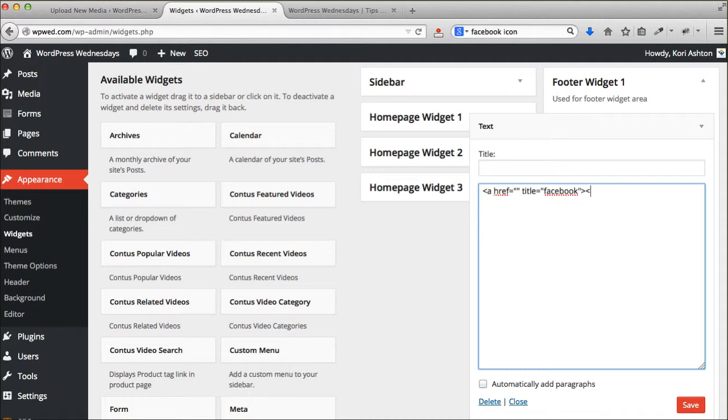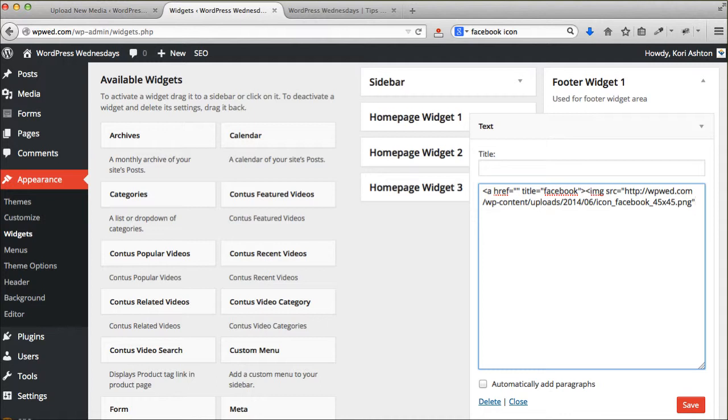And then this opens up image search. Get that image, that file URL that we copied from the image. I'm going to close that off there.